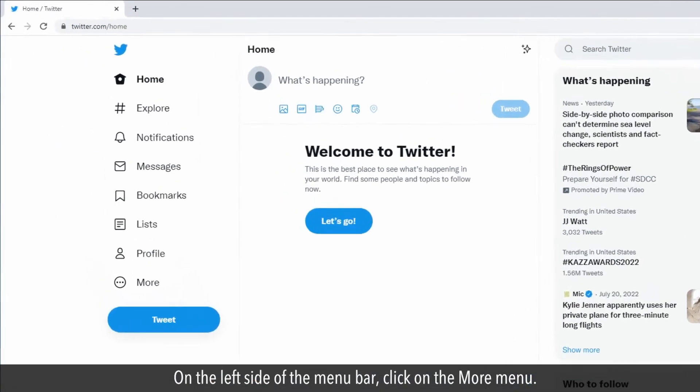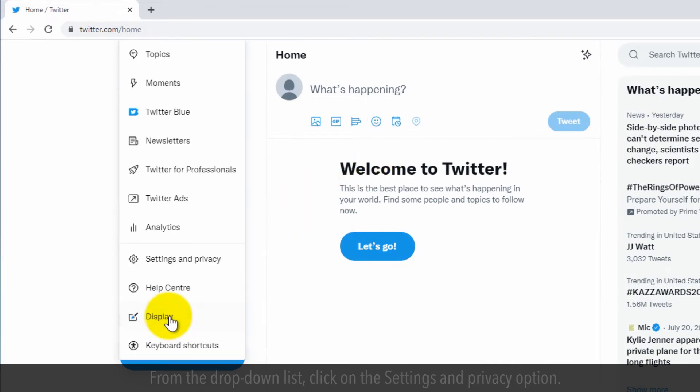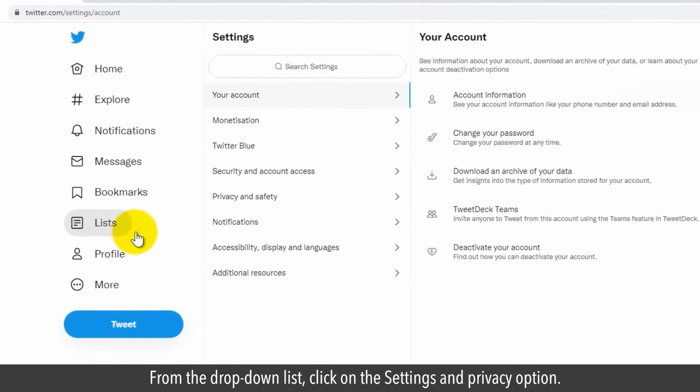On the left side of the menu bar, click on the More menu. From the drop-down list, click on the Settings and Privacy option.